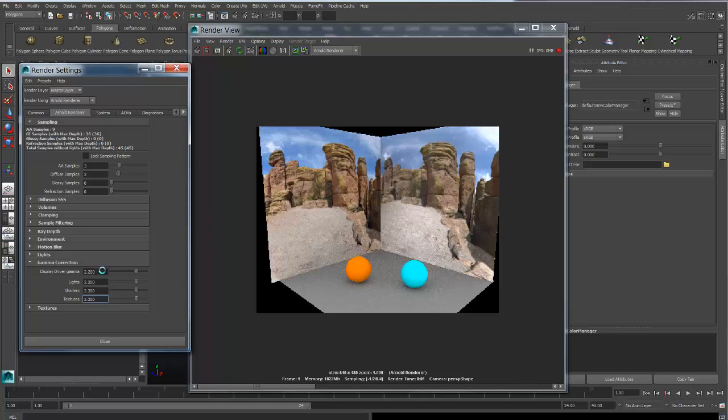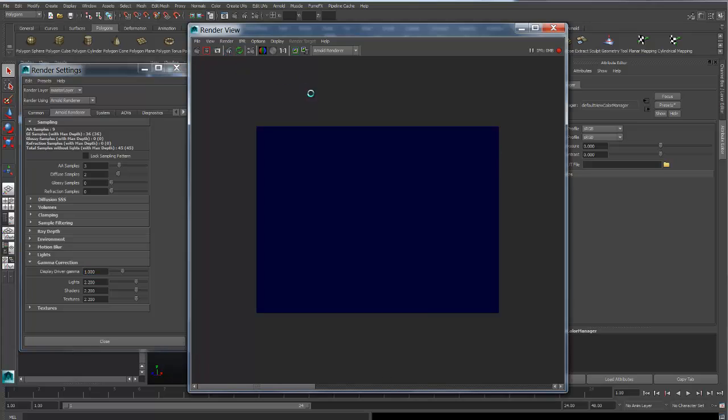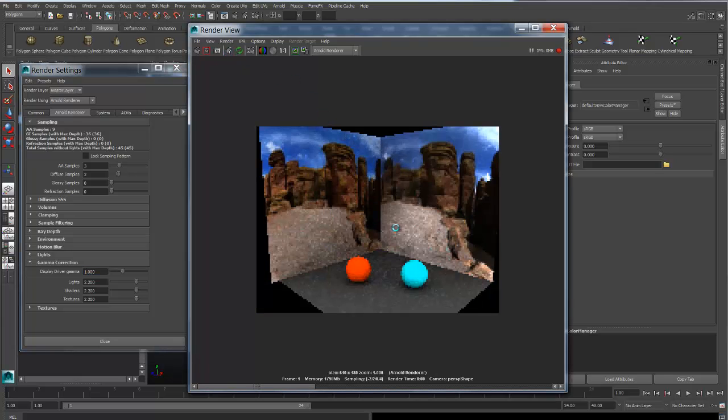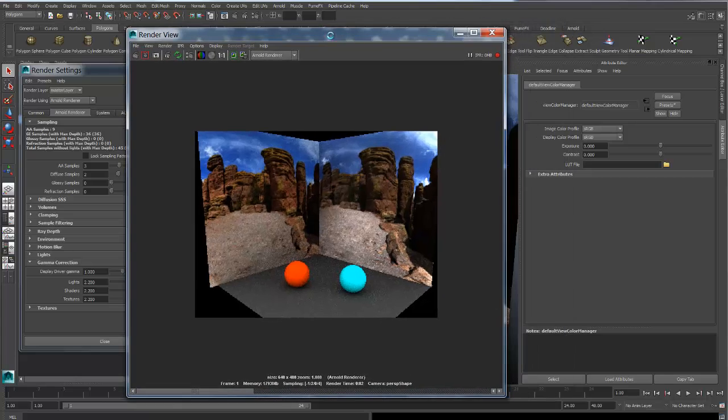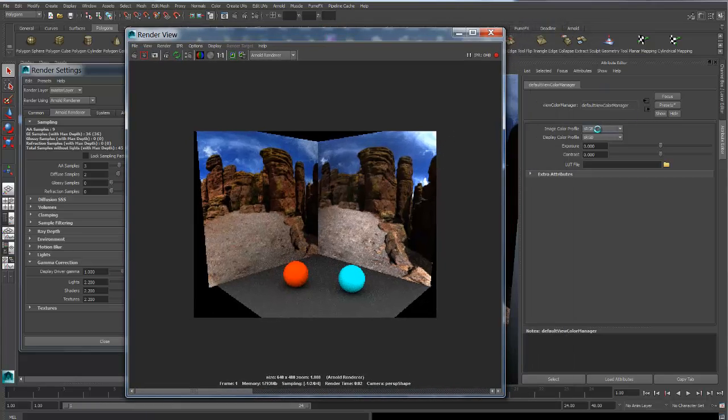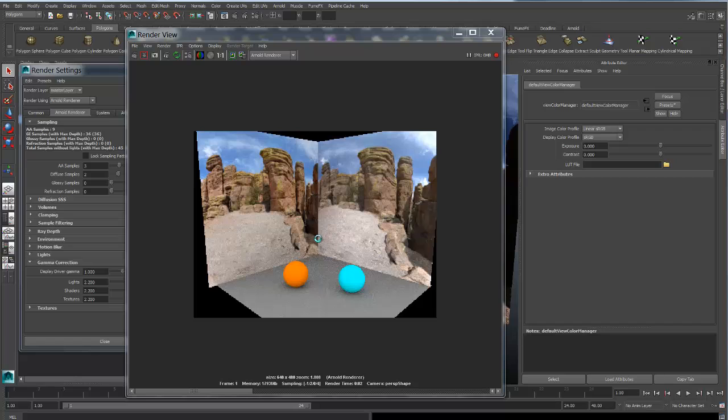This is one way. The other way is equally as simple. Set your display driver gamma to 1, render, and then here you see that this is the under-gammaed image. Then go to image color profile, set that to linear, and we're right back into a perfect linear workspace.